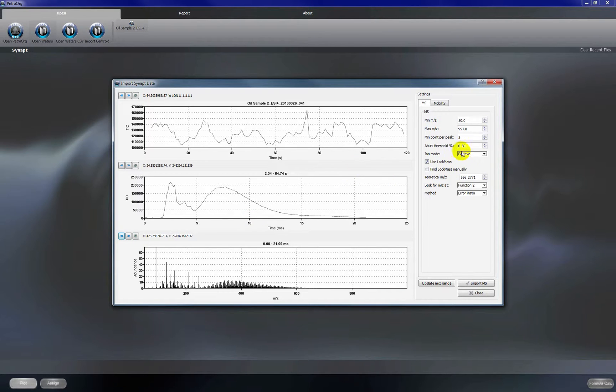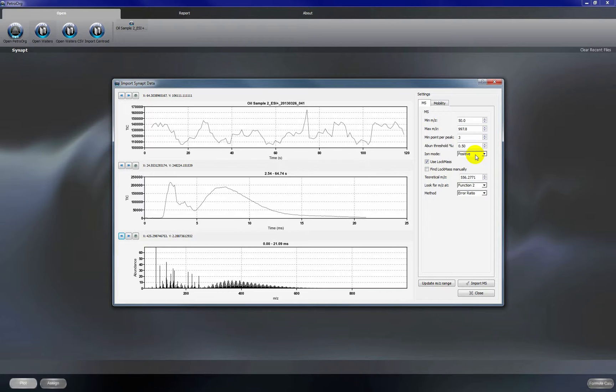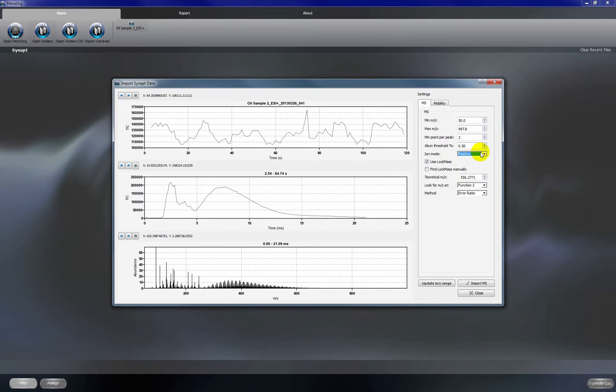We're using positive ion electrospray here so we're going to set this to positive mode. You can also select negative ion mode if you're doing negative ESI or negative APCI.